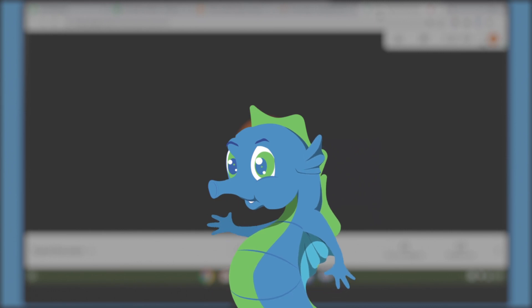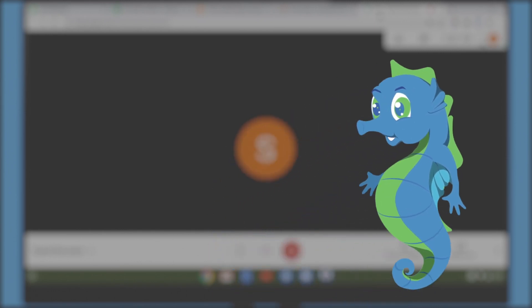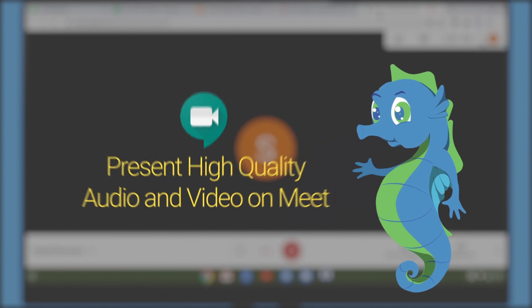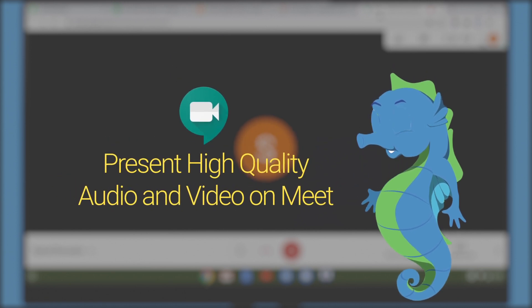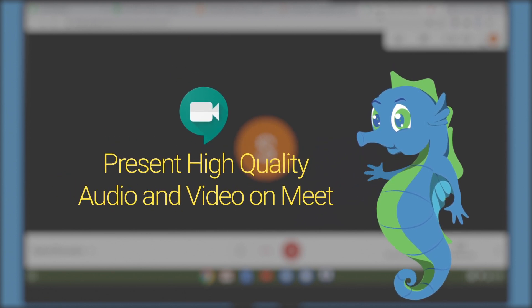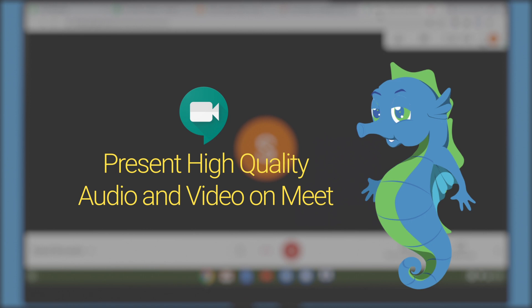Hi, I am Iko, the cloud expert. I am here to give you pearls of wisdom on G Suite. Today I will be talking about how you can present high quality video and audio in Google Meet.